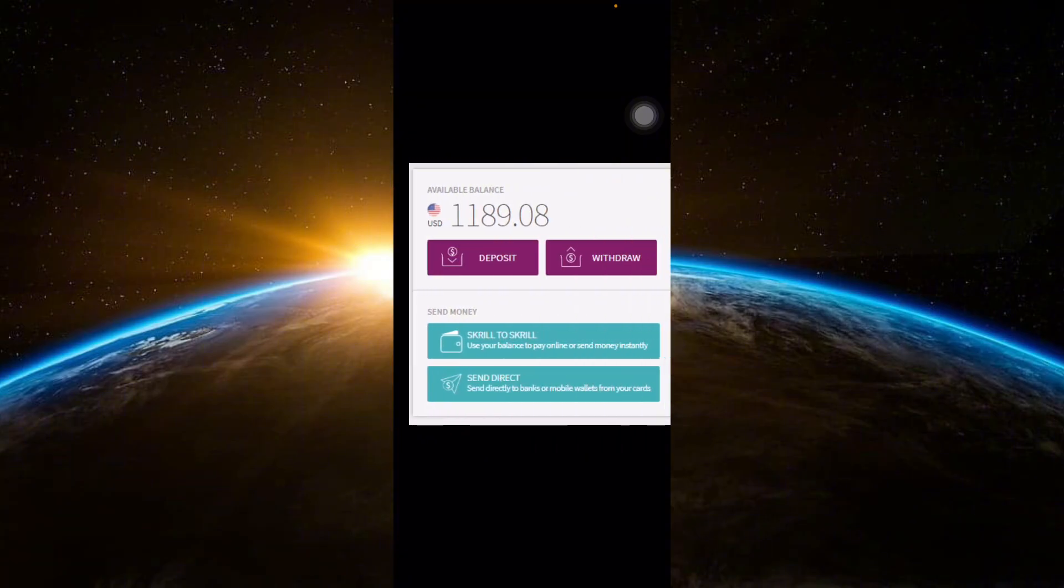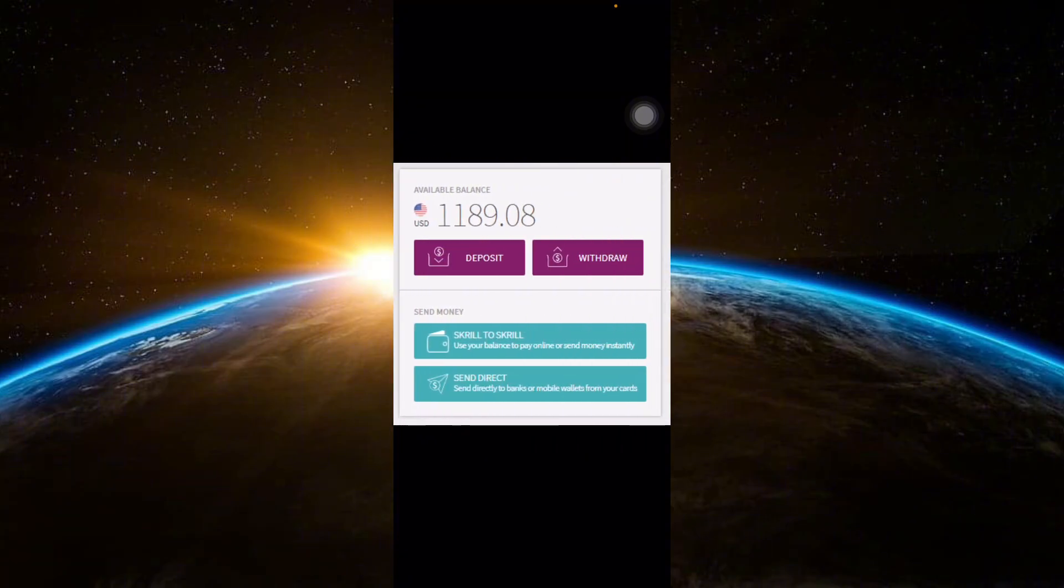Enter the amount you want to withdraw. Double check the withdrawal fees if applicable, as they'll be deducted from the total amount.